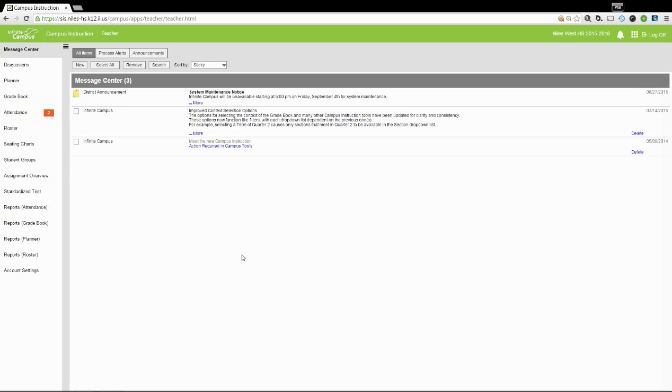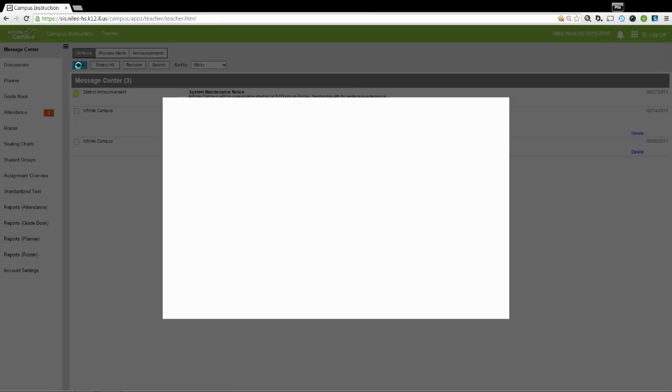You can send messages to students and parents through the Infinite Campus Messenger Center. Log into Campus Instruction and select Message Center from the menu. Click the New button.